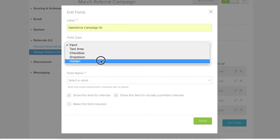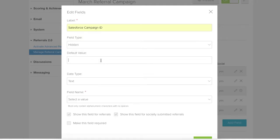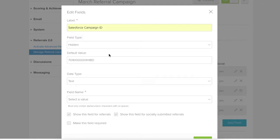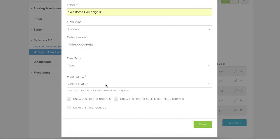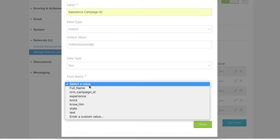The default value is the campaign ID we copied from earlier, so let's paste that in. Data type is going to be text and field name is the most crucial part. We need to enter a custom value.